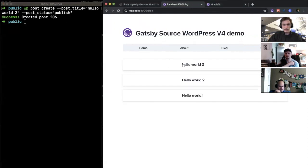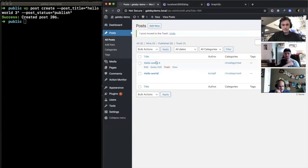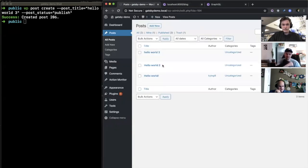And it should show up. There it is. Neat, and it knows faster than WordPress did.